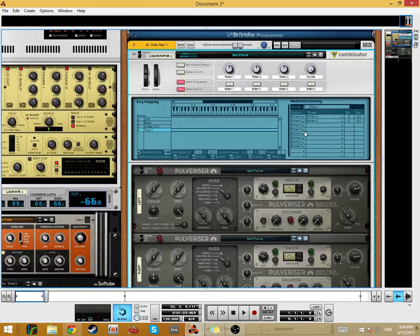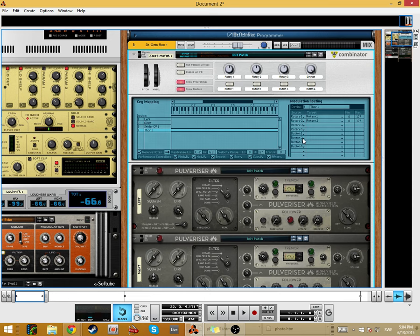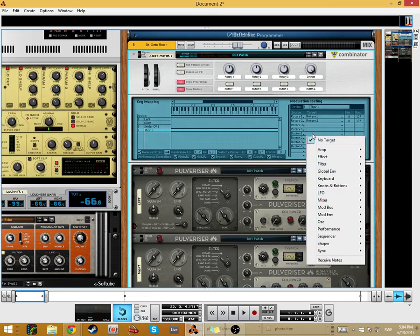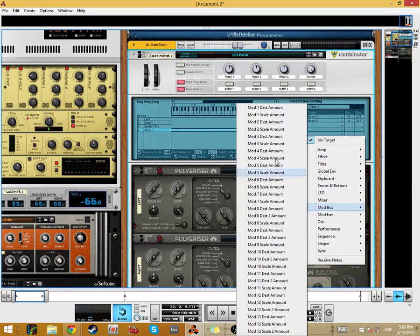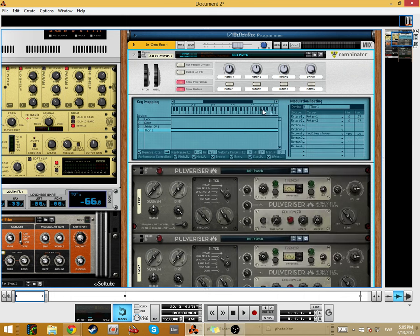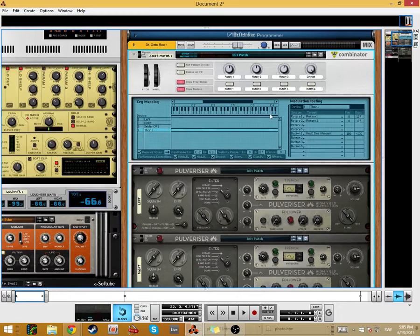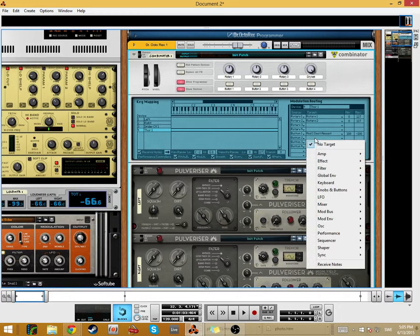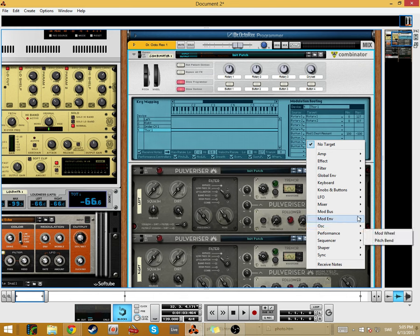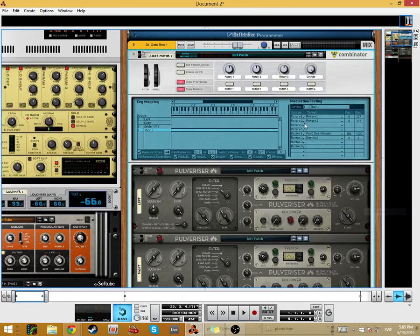And then, let's see here. Button 1. We want this one to affect Mod 1 destination amount. We need to reverse this, take minus 100.